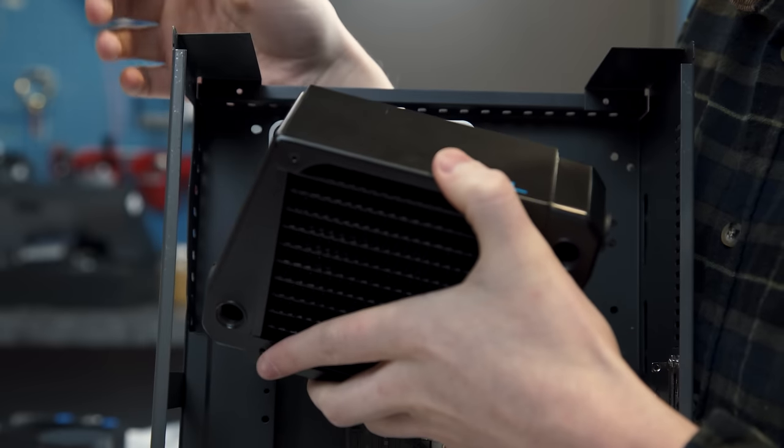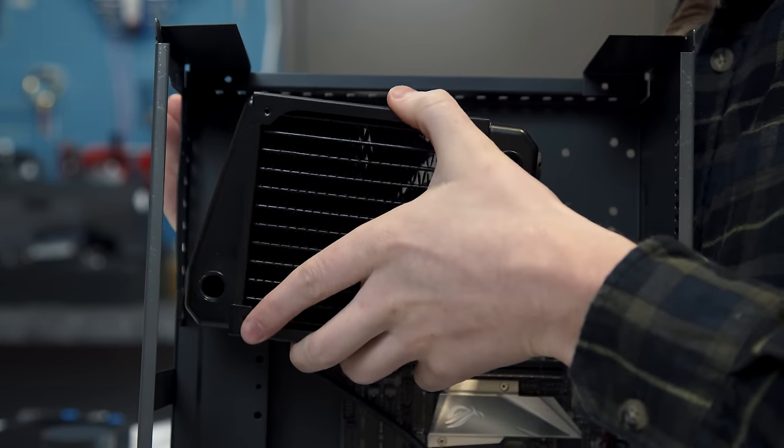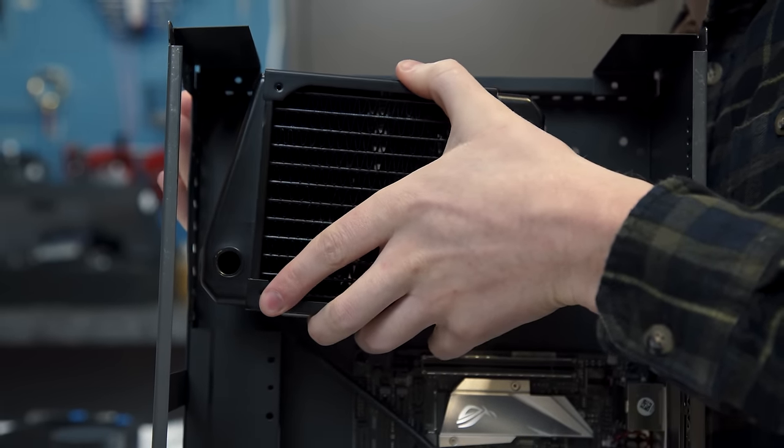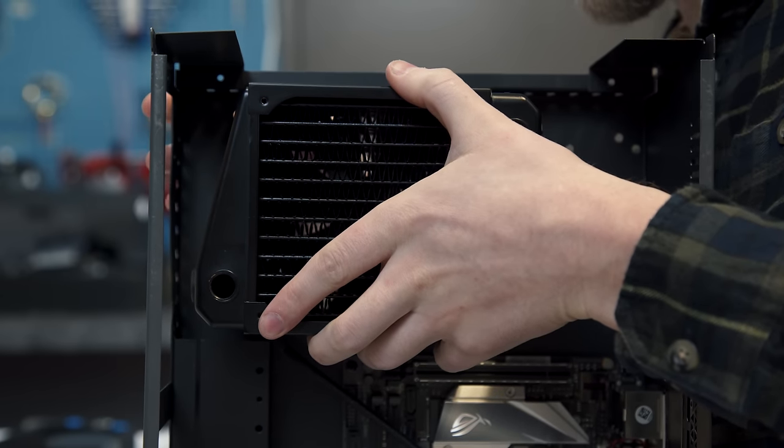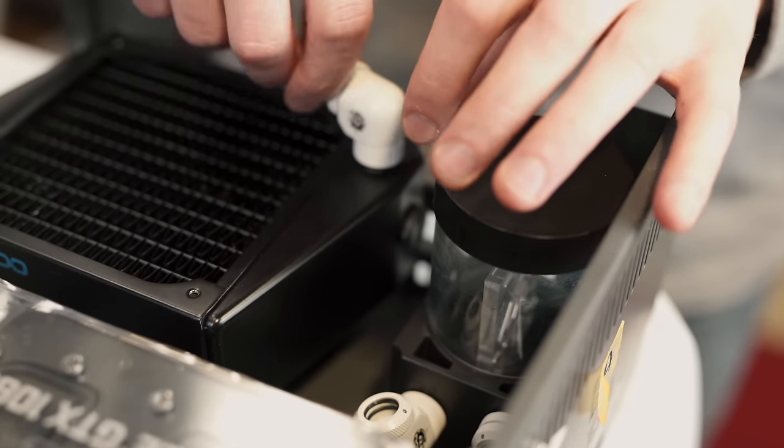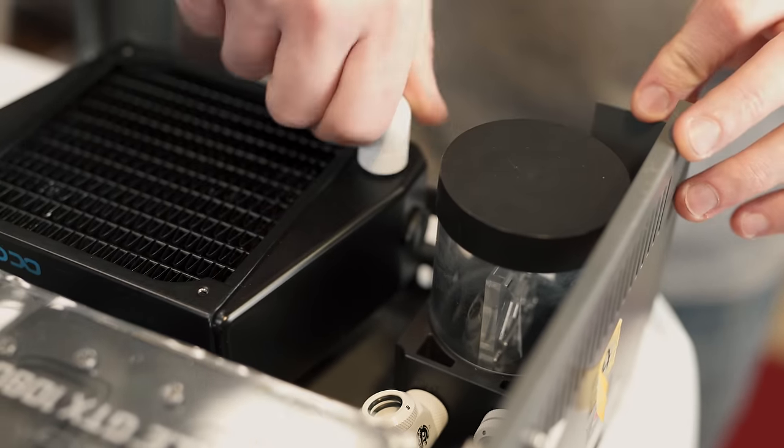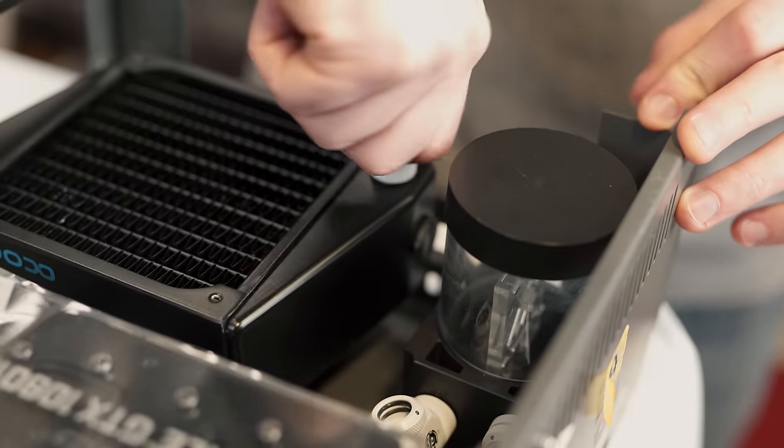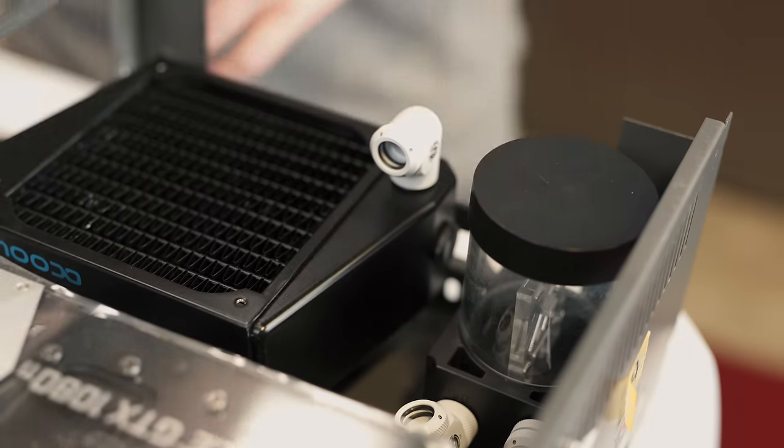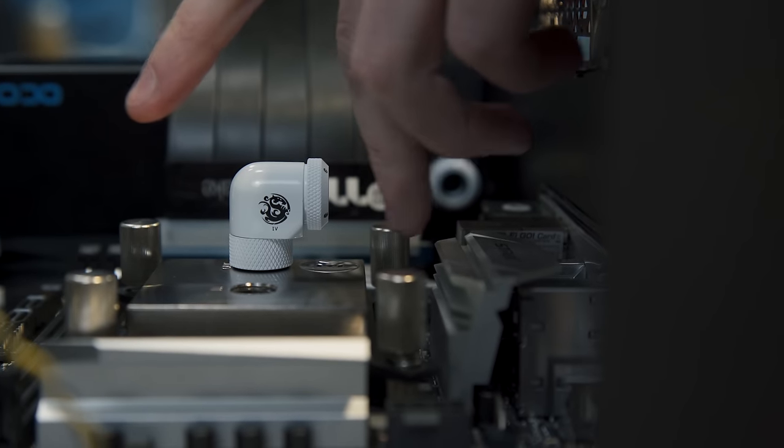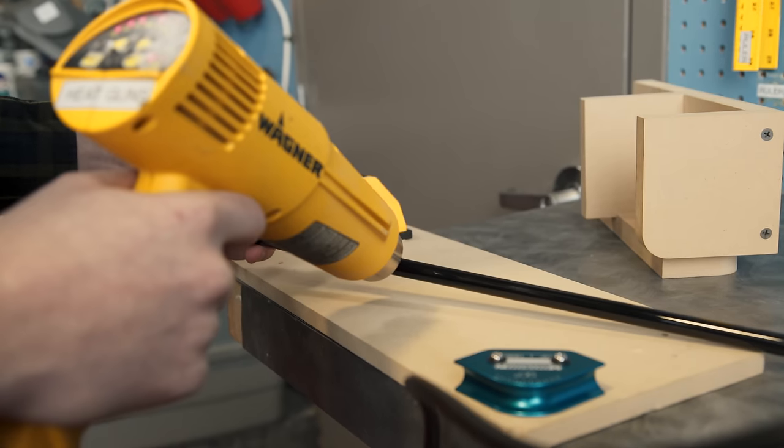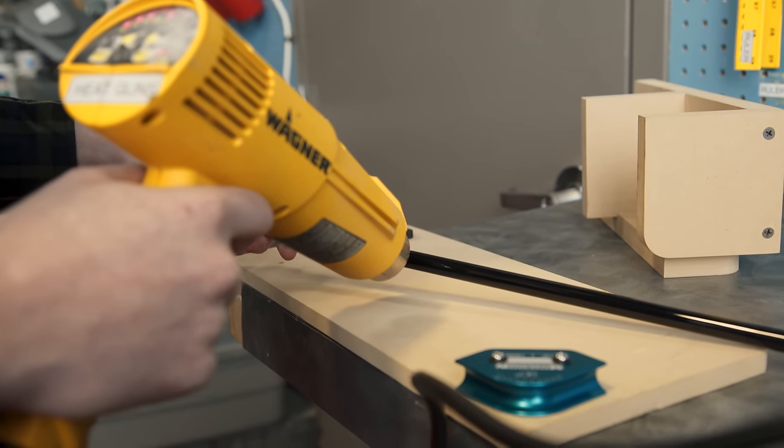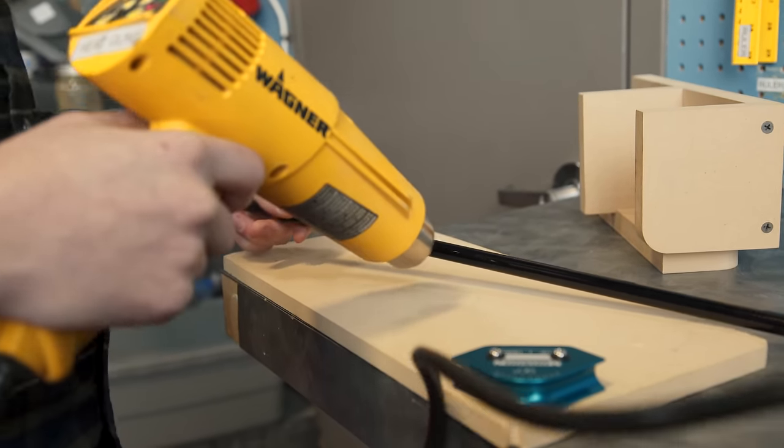For our radiator, we went with a 120mm single rad, from AlphaCool, that is a massive 60mm thick. And then for our pump, we're using an EK SPC60, with a built-in cylindrical reservoir. We went with these super sexy white fittings, and black acrylic tube, both provided by BitsPower, for a sleek, monochrome look.